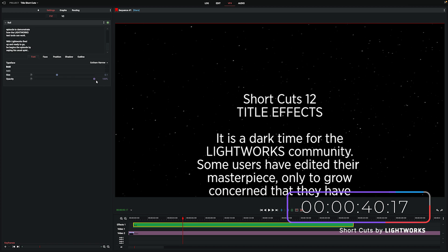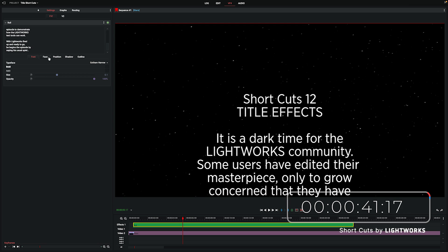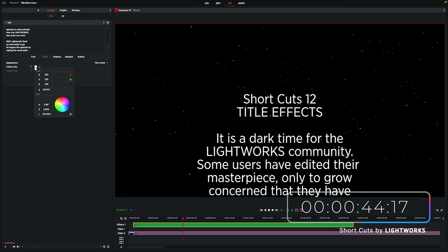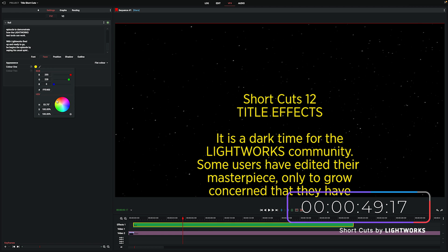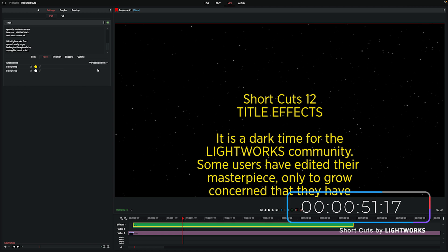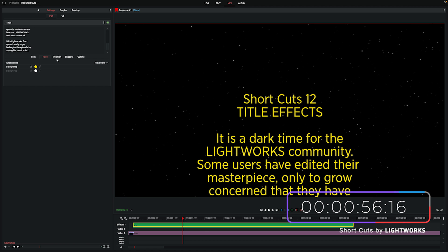Next we've got face, and this is how you change the color of the text. It's set to flat color by default. So if we change this top color here, that'll change the entire text. You've also got some other options like a two-tone variant if you want to explore a less flat or singular colored look. But for the purpose of this, we're just going to use flat color.